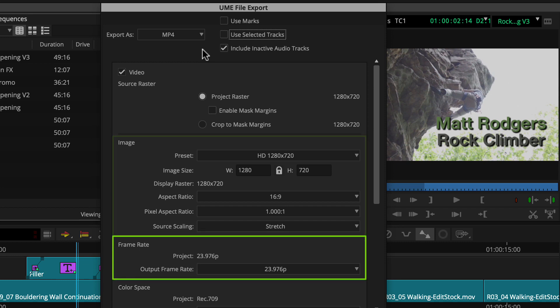For frame rate, Google recommends matching progressive source or converting to a progressive format. This sequence is 24p, so we'll use that.